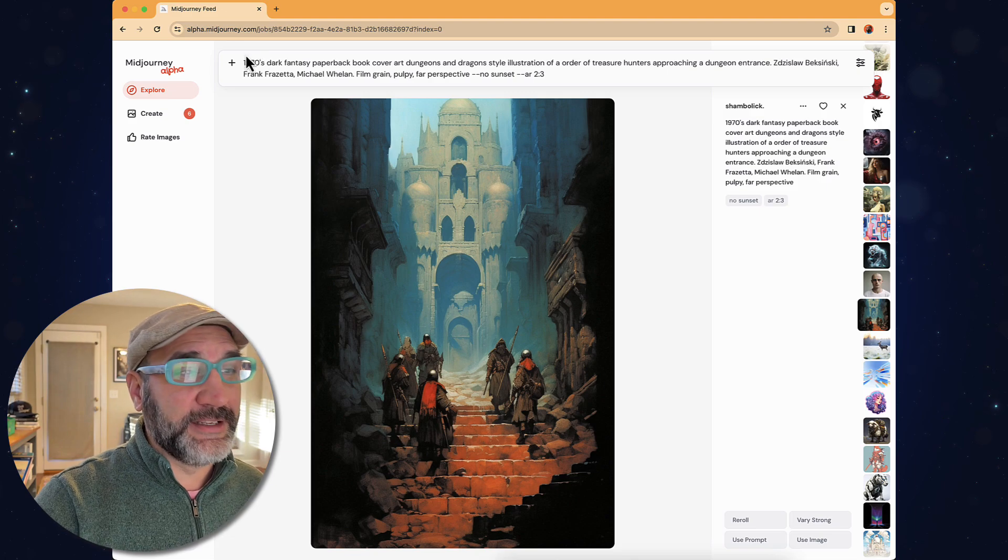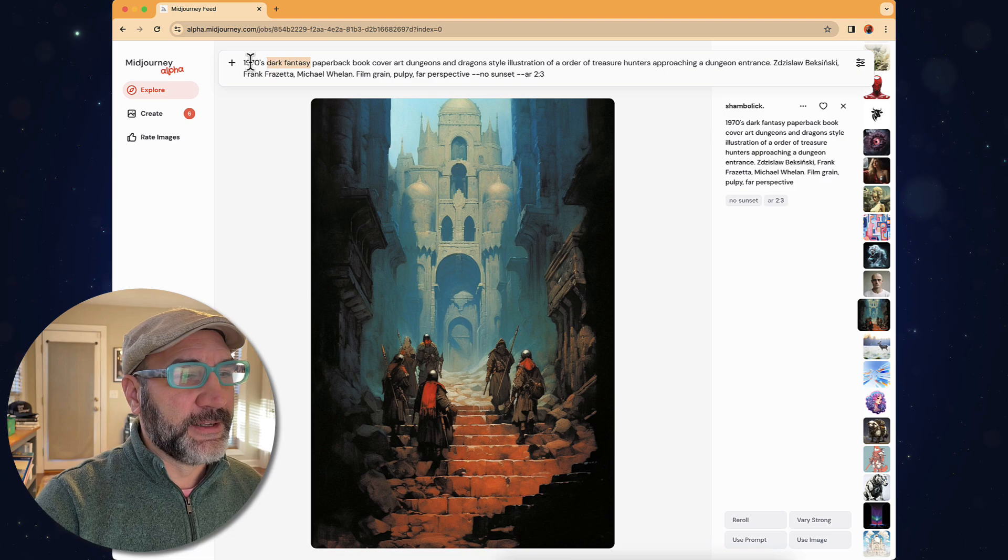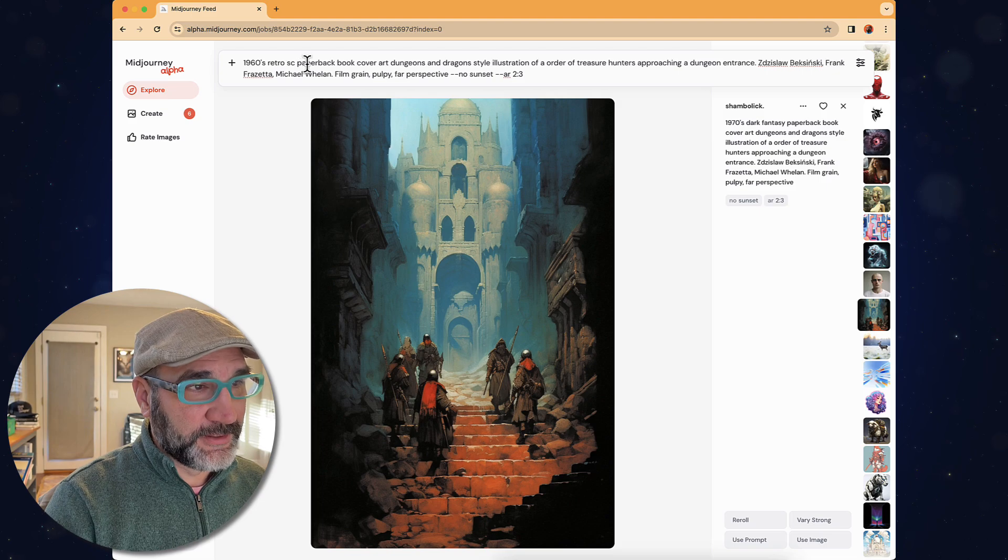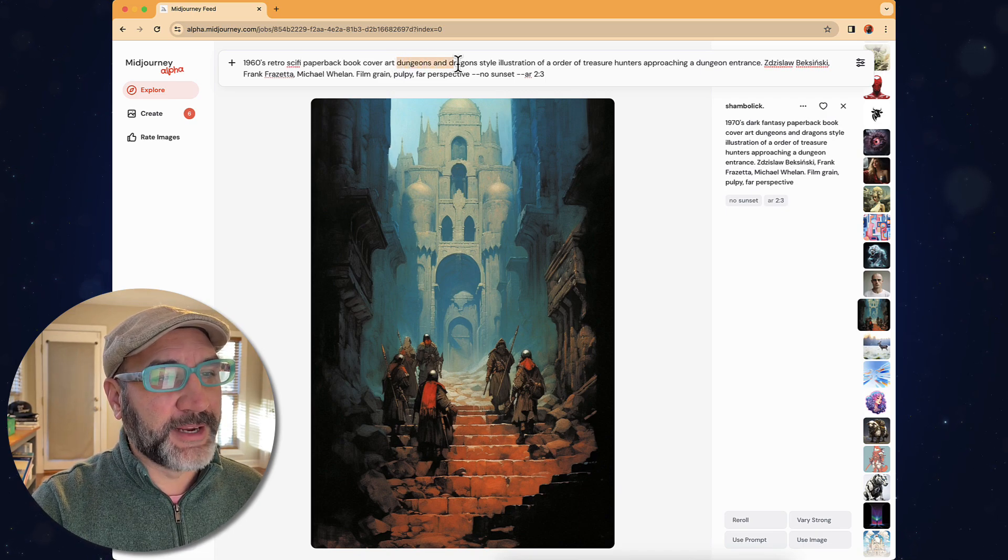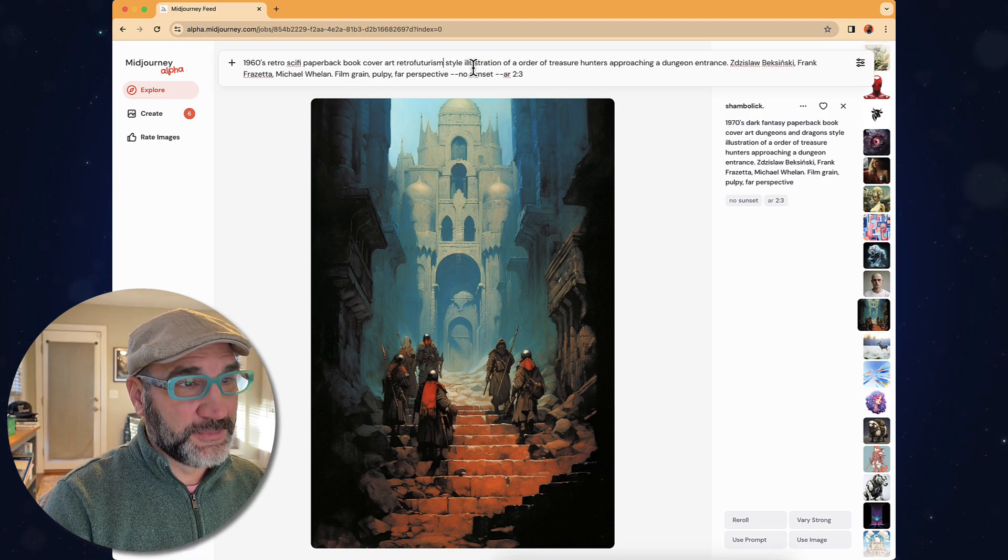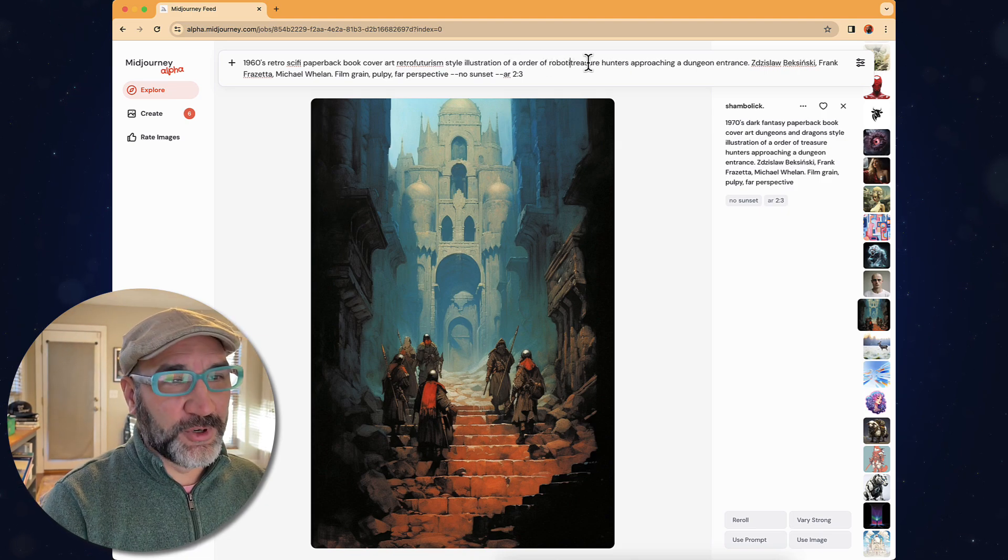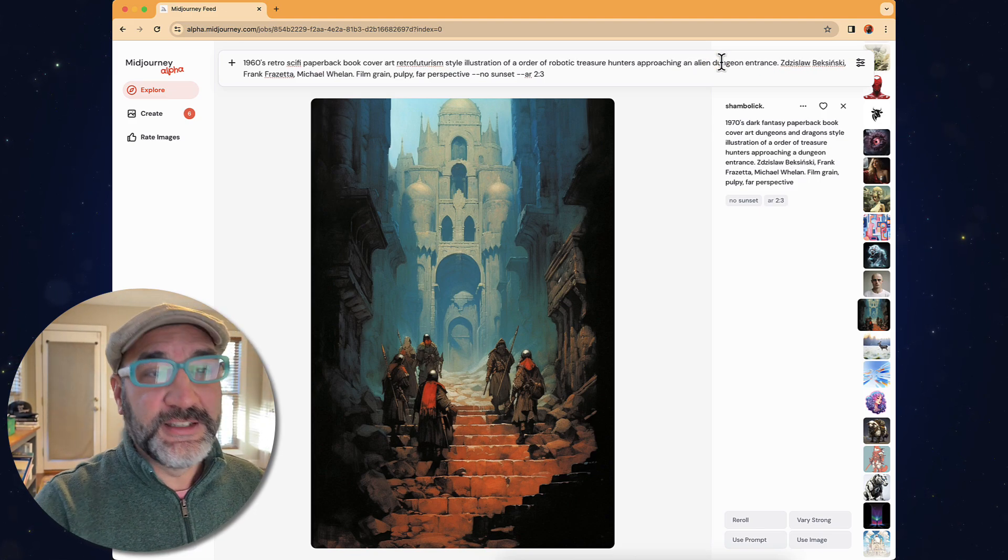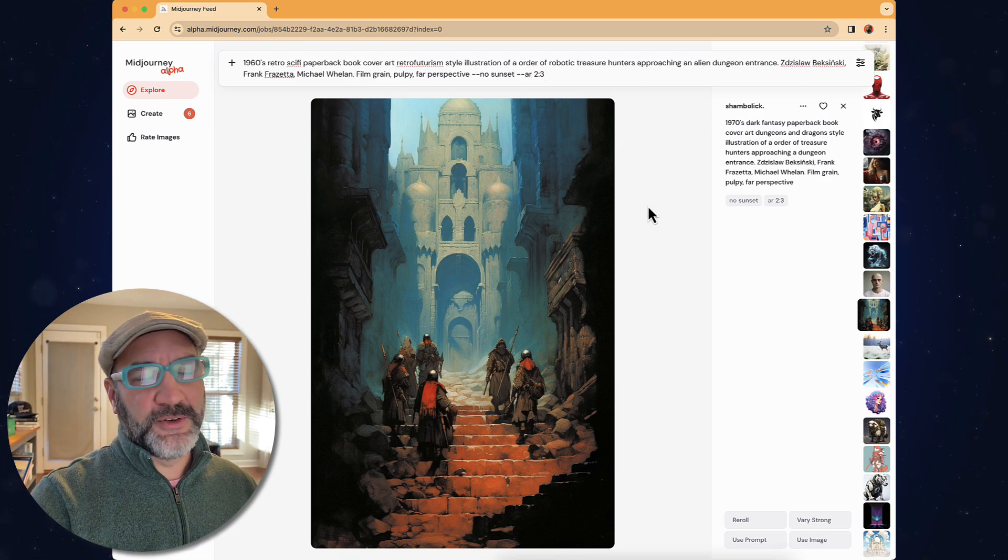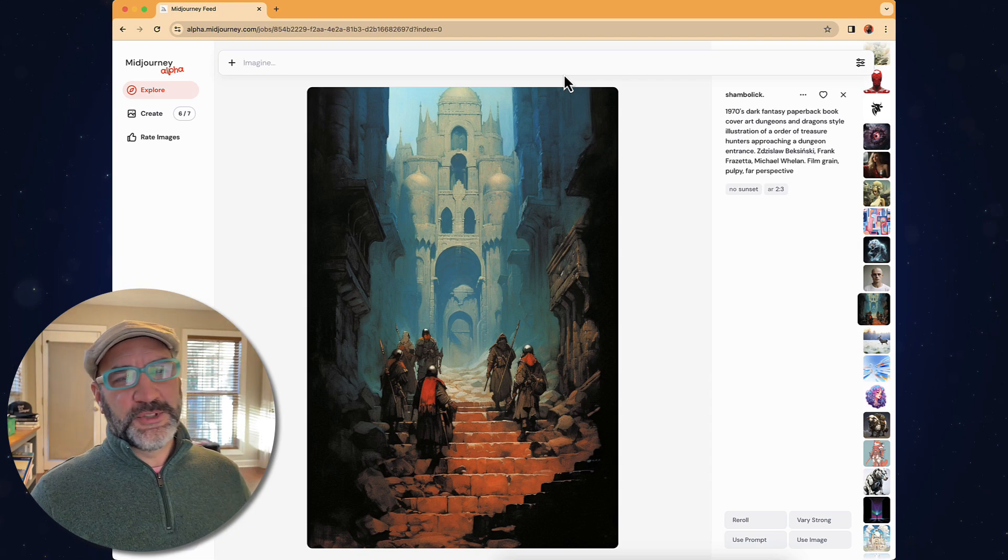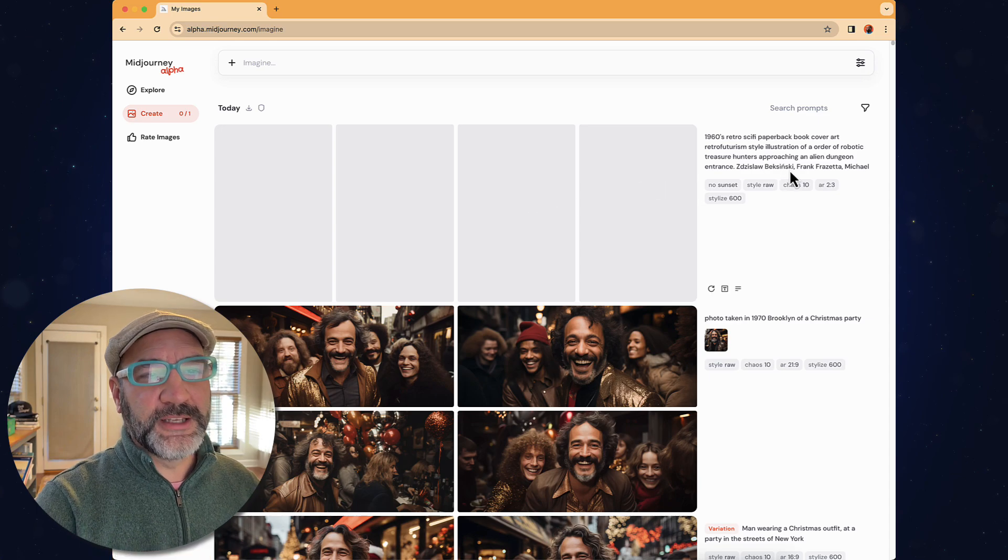And so I can click on use prompt and it pulls up everything that was in that existing prompt. Here's the beauty is they've already done something that created an image that's really cool. So I can take that prompt base and then I can go and modify. So I love the idea of 1970s dark fantasy, but what if I took a different approach? What if I did a 1960s retro sci-fi paperback book cover? I don't mind the Dungeons and Dragons style, but I'm actually going to remove retro futurism style. And we're going to take away a few things to make it more interesting here for what I'm doing. Robotic treasure hunters approaching an alien dungeon entrance. Perfect.